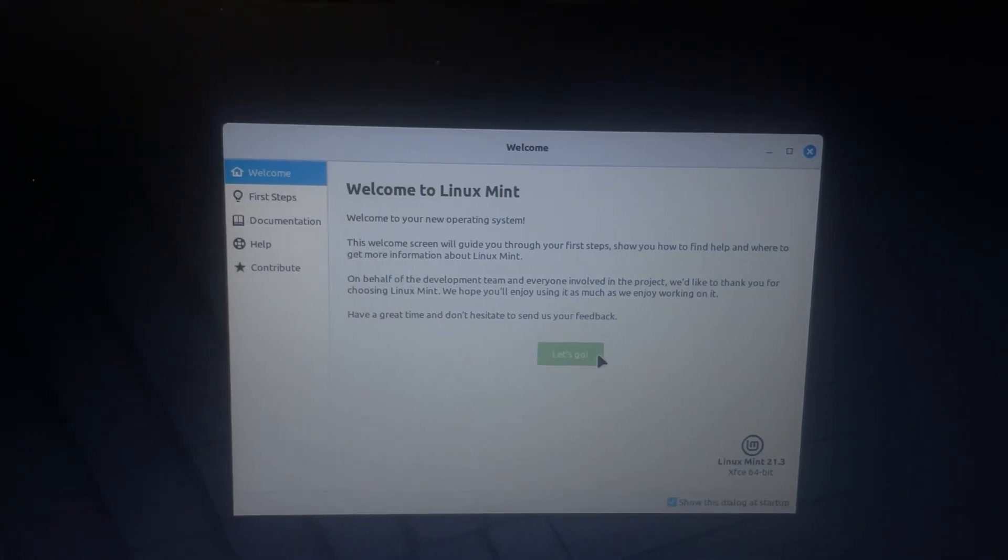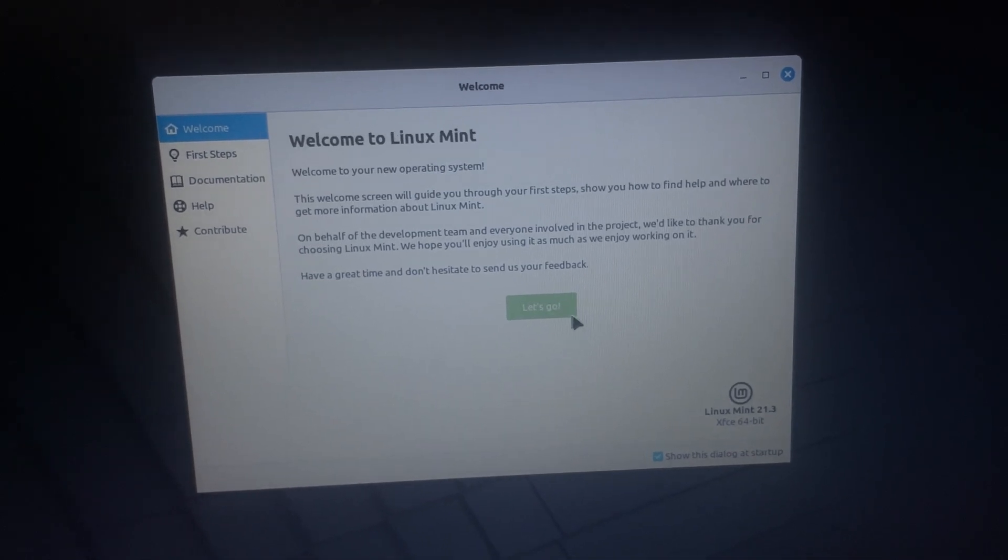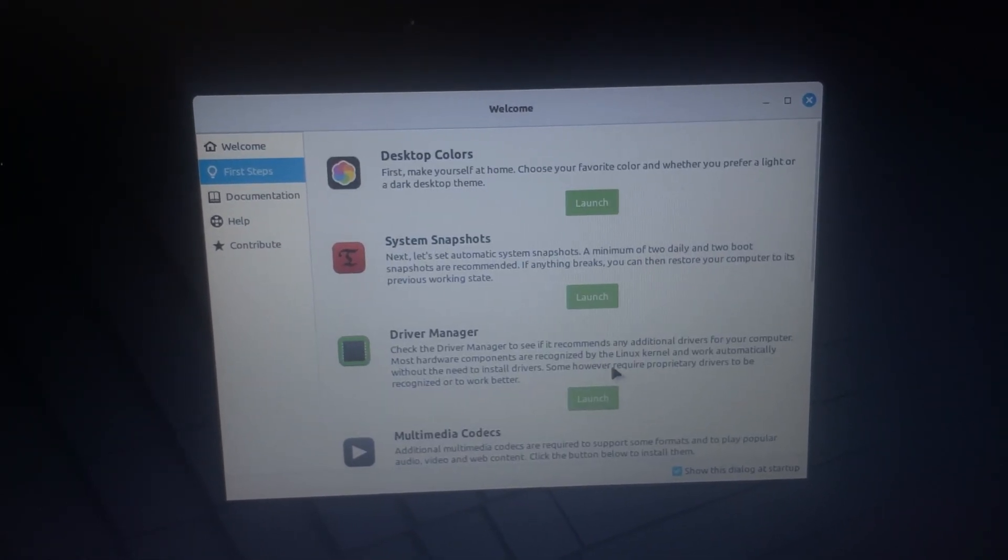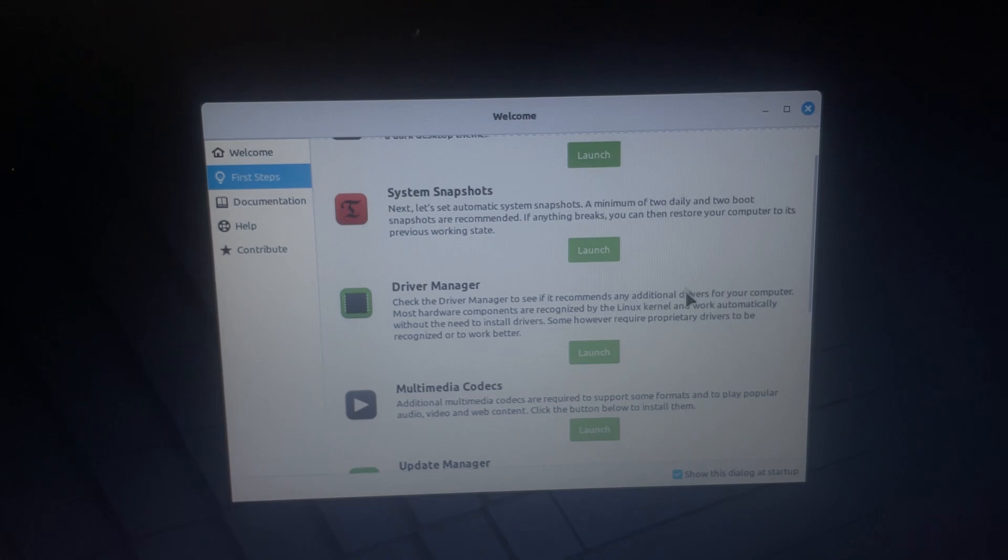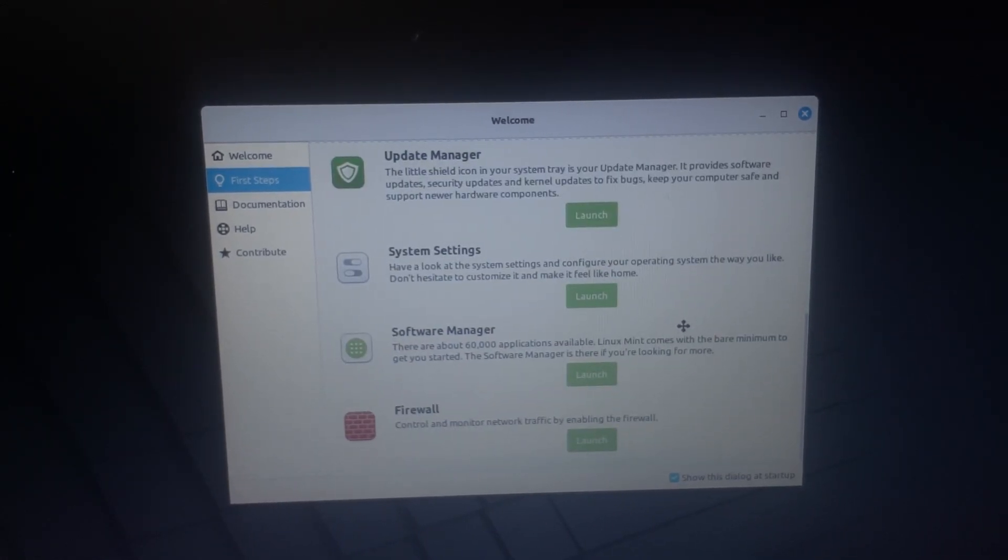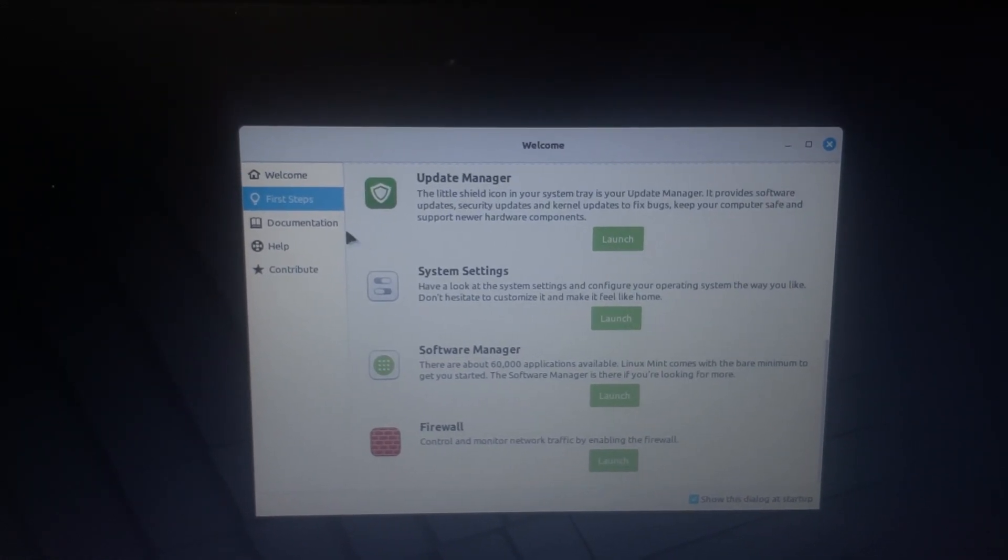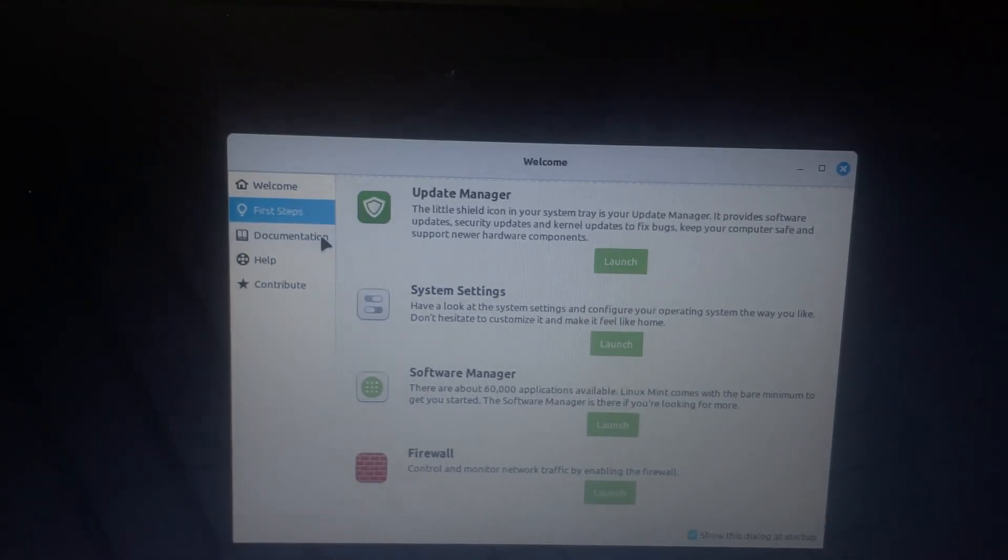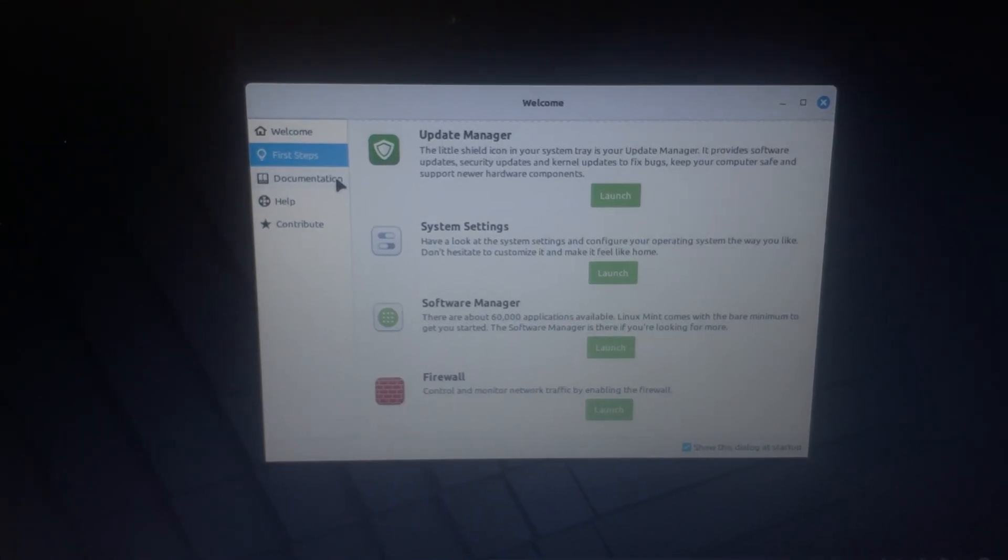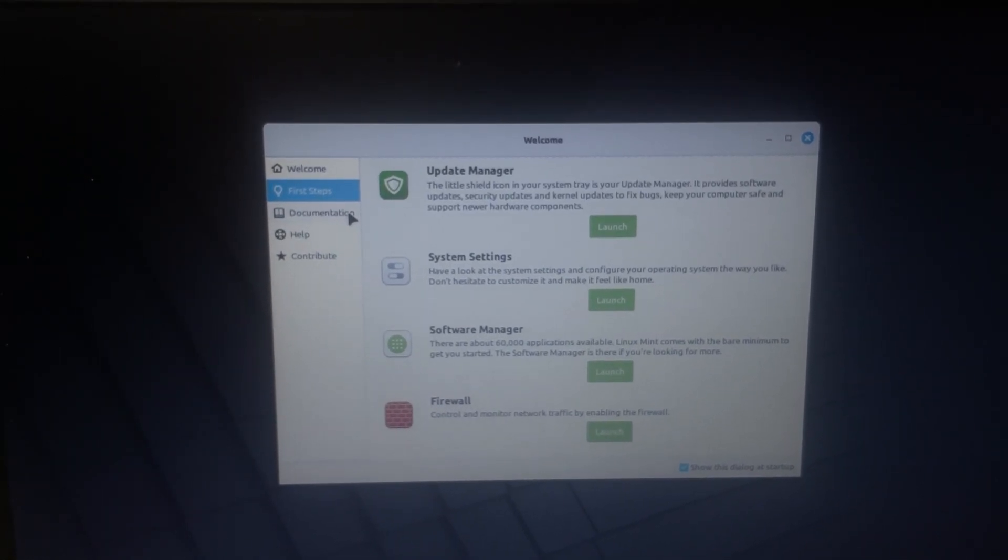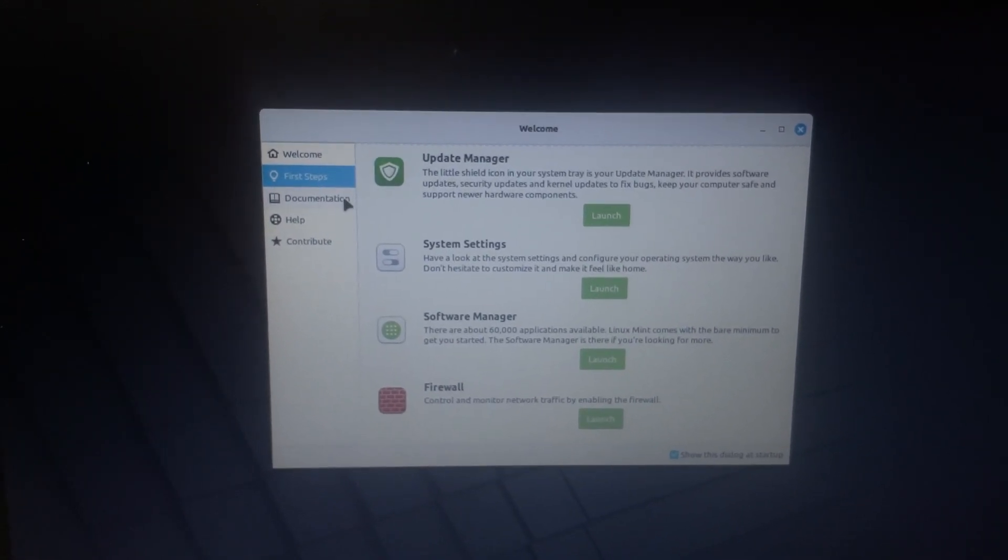And then now, basically, guys, we're done. I mean, we just click Let's Go. Then it's just different things for your driver manager, multimedia, update manager, just different things. You guys can play around and customize your computer in this window, but right now, I'm not going to do any of that. But thank you guys so much for watching this portion. Hopefully, you guys enjoyed. Be sure to leave a like.